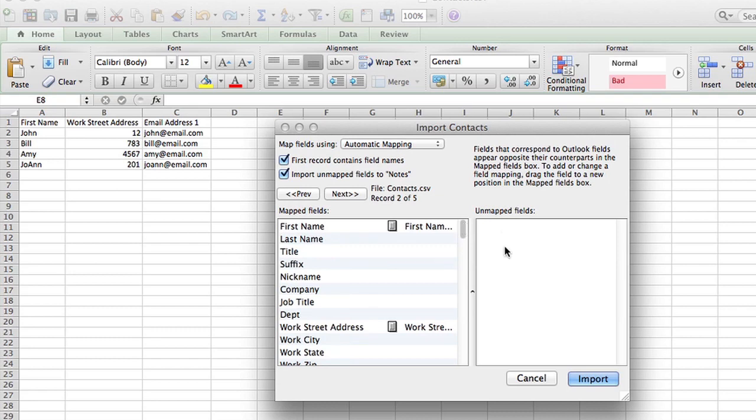If you ever see anything under unmapped field, that means that one of your fields is not matching one of the Outlook fields, so that it won't be added into your contact card. So now that they're all there, I just hit import.